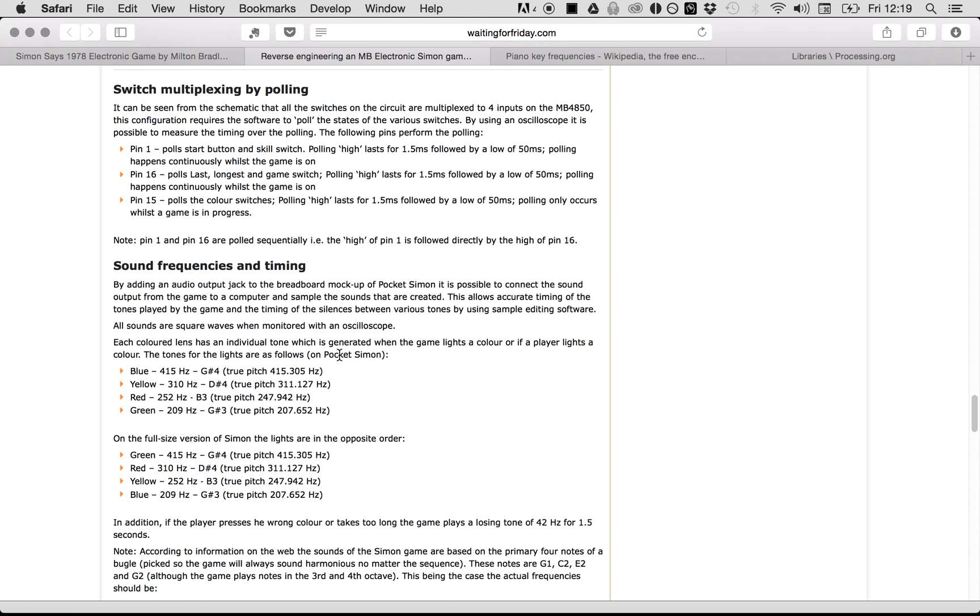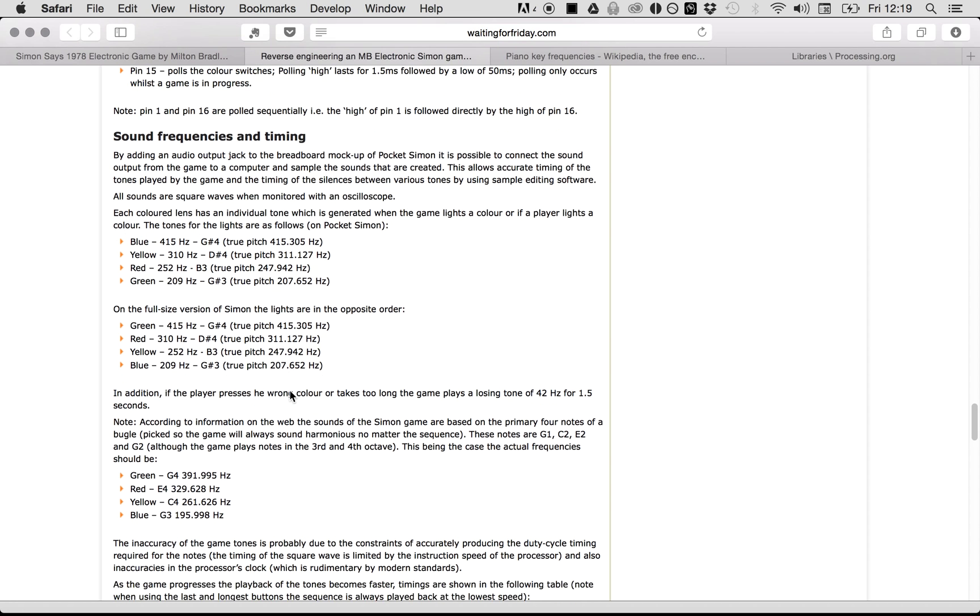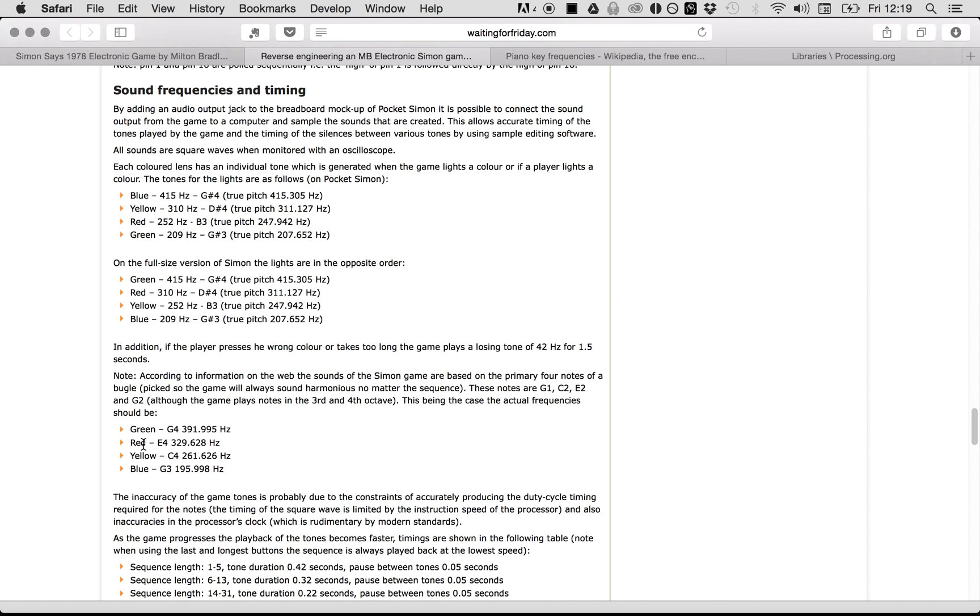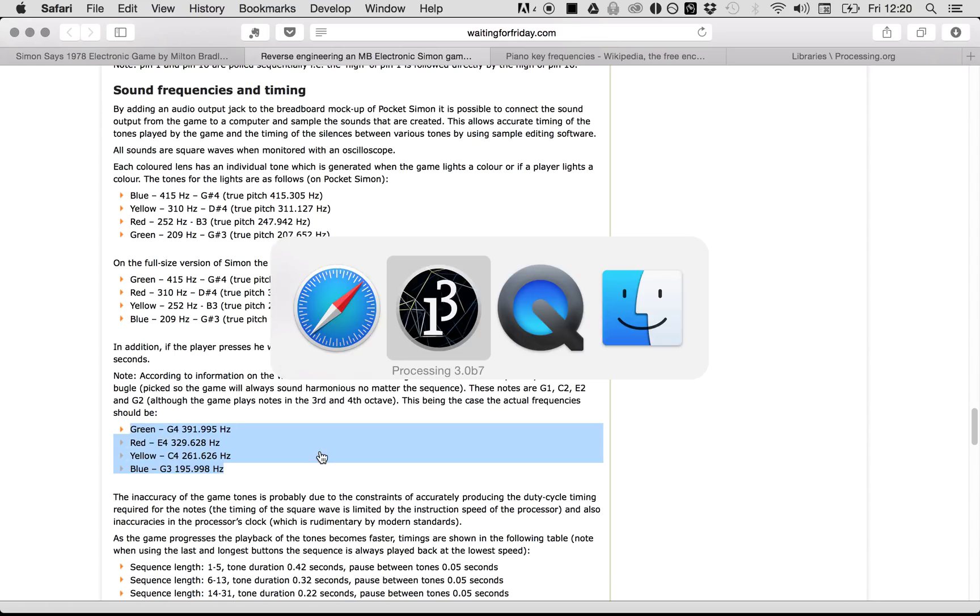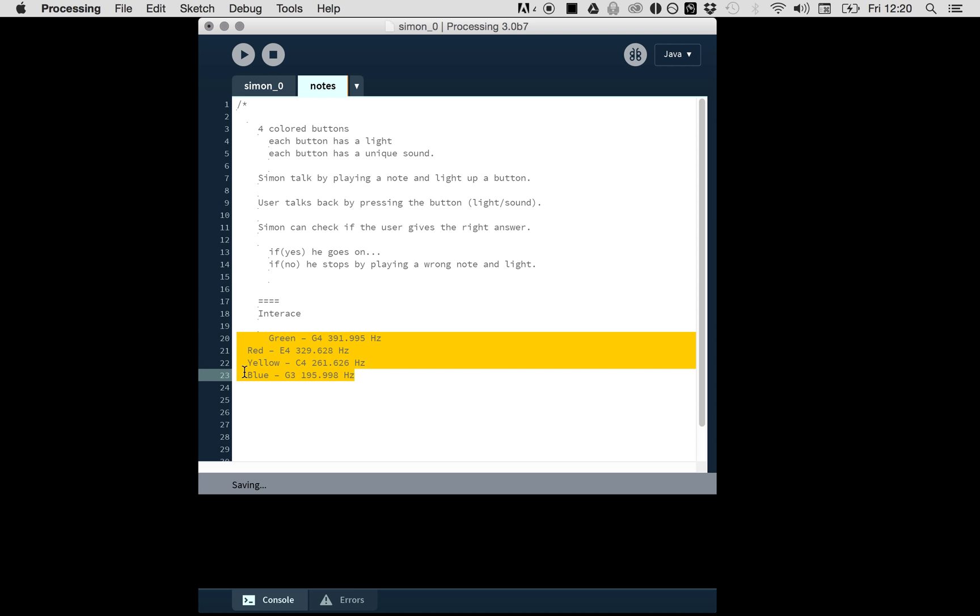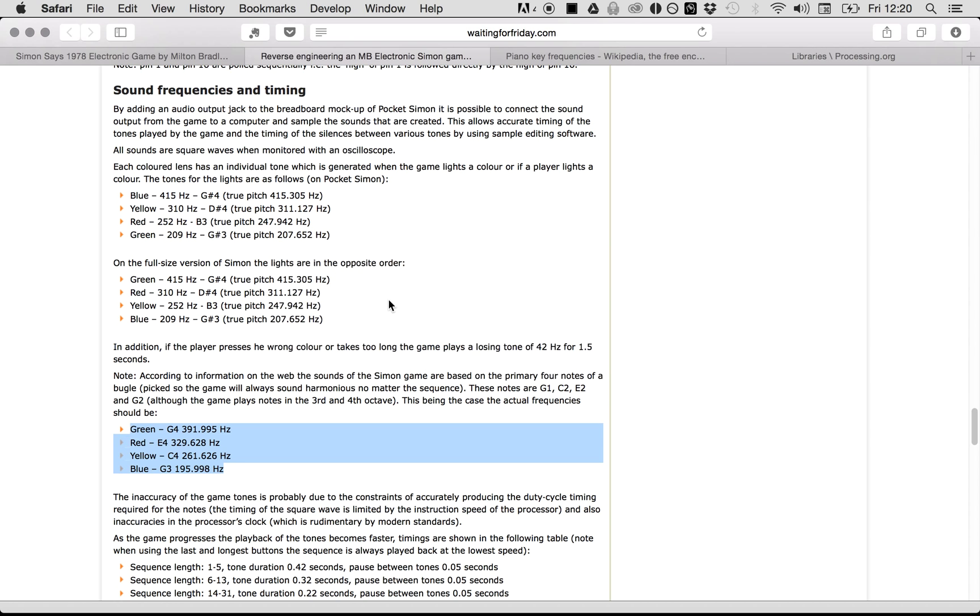We are going to make the basic functionality of Simon. First thing I'm interested in is: what kind of sounds does Simon make? Well, he did a whole analysis. The Simon game is actually based on the four notes of a bugle, so the sounds have a certain harmony.